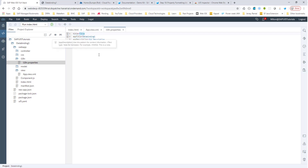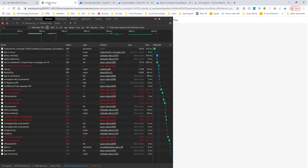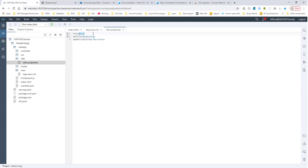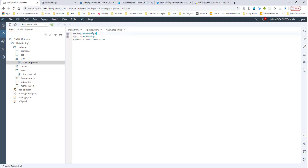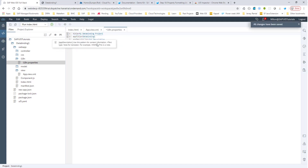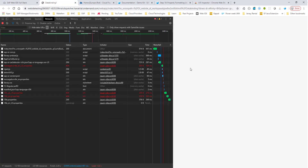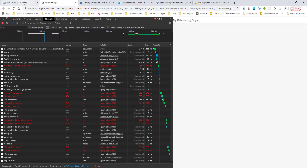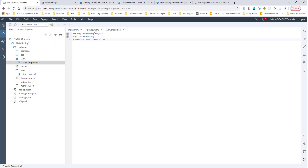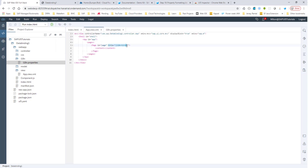Looking at the i18n.properties file, there's a key title with value equals title. We notice our page title is indeed title. Let's change this to MyDataBindingProject and run it again. Now we see MyDataBindingProject as the title, and the way you are binding this title is using the syntax i18n and then the key title.